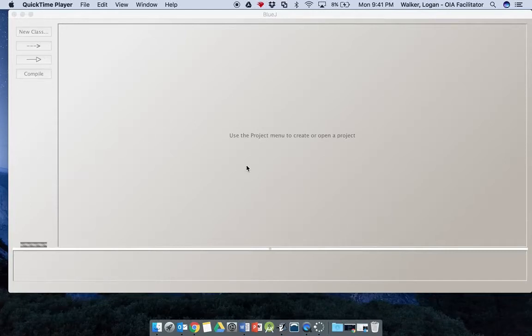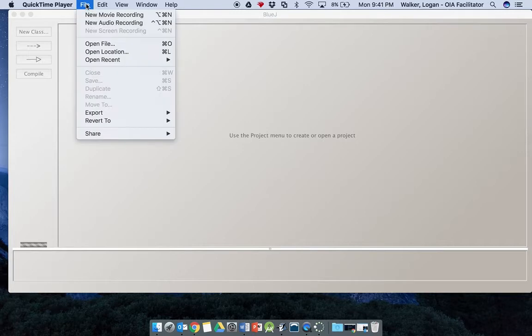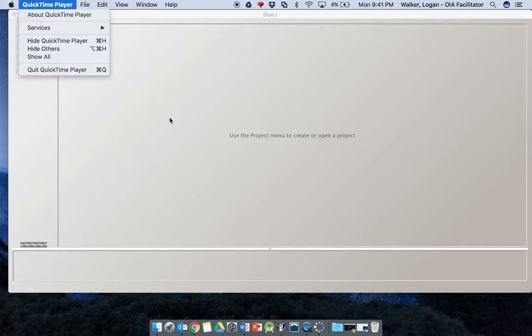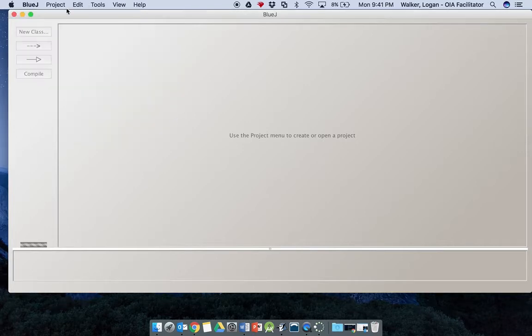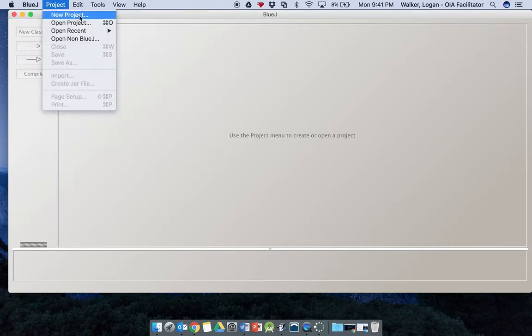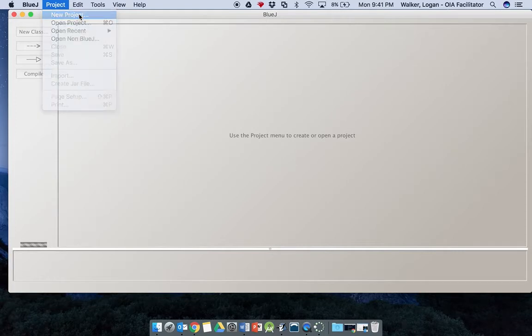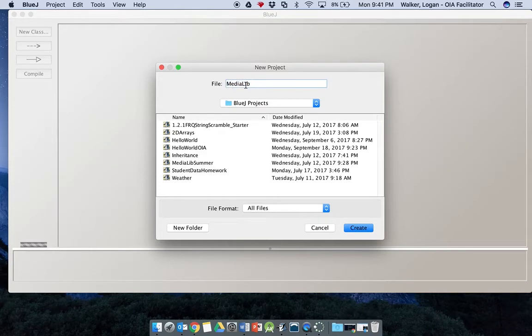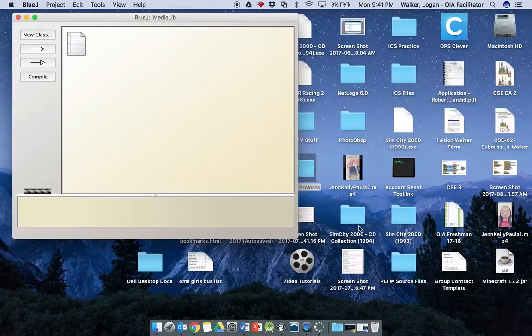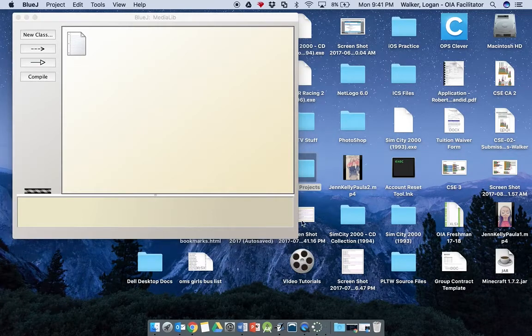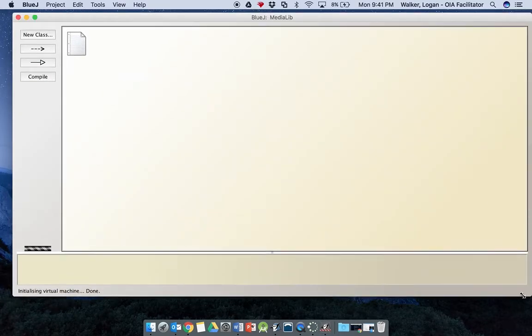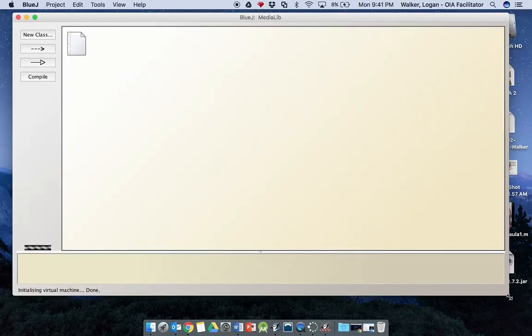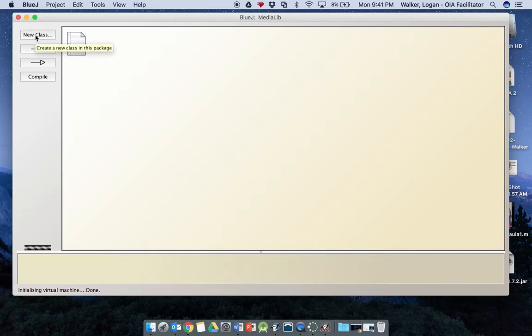Okay, in this part of the video we're going to look at parts one and two of activity 1.1.2, your first class here in BlueJay. So the first thing we're going to do is select project and select new project. We're going to call this media lib, capitalize the M, capitalize the L, and click create our new project here.